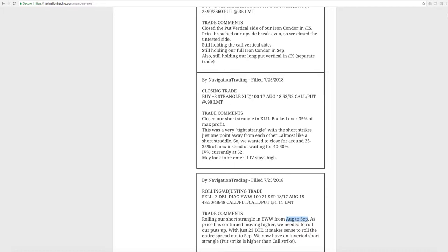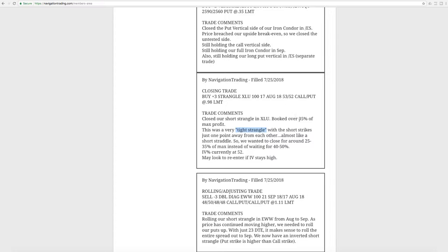Next trade, a closing trade in XLU. So we had a short strangle on in XLU, booked over 35% of max profit. I didn't hold off for the full 50% of max, because this was what I call a tight strangle, meaning the strikes were only one point apart. It was almost a short straddle. So we want to manage our winners sooner. And so we booked a nice 35% profit there, which was a good trade.